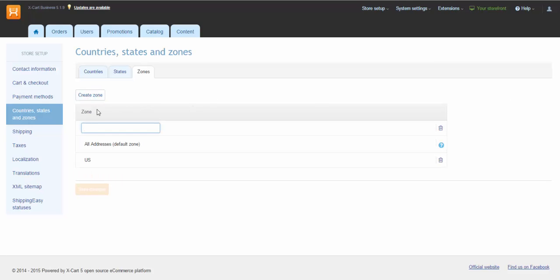If you want to provide different shipping rates for different states or groups of states, you'll need to create several zones.